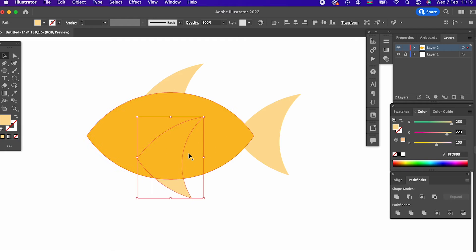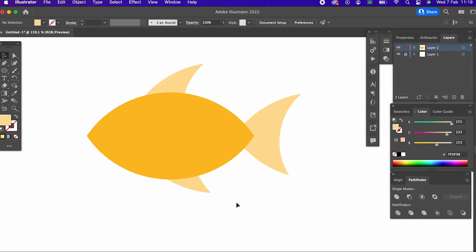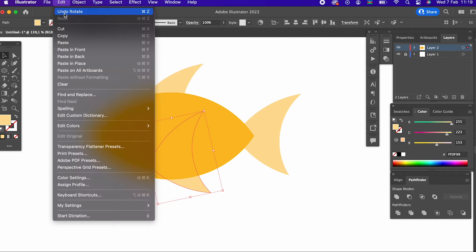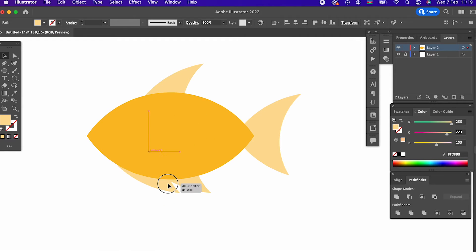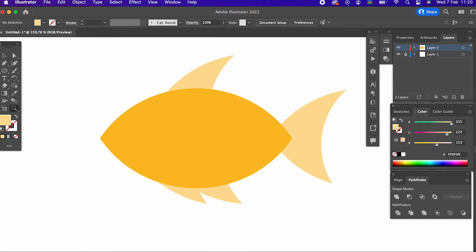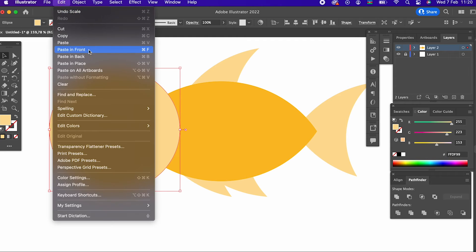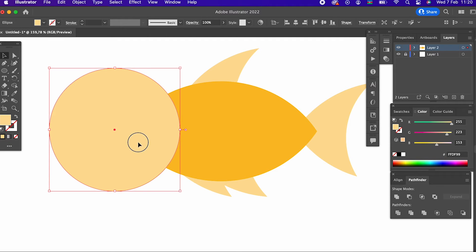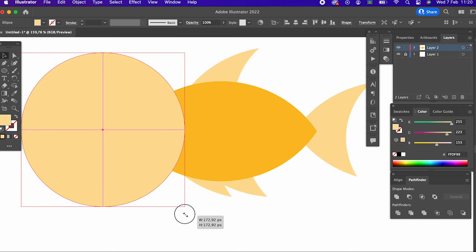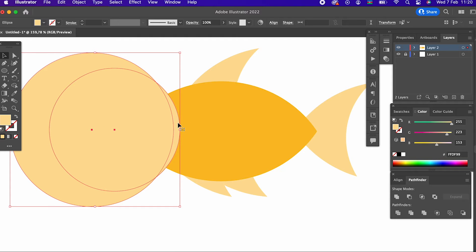And the fish vector is almost ready. If we repeat the same steps and add eyes and mouth, we will get a beautiful fish vector. You can do these things by repeating what I have shown.